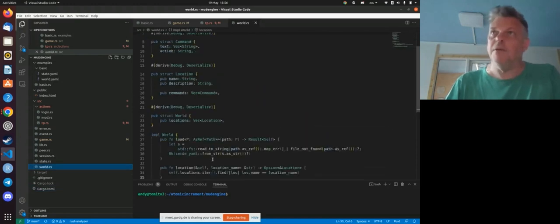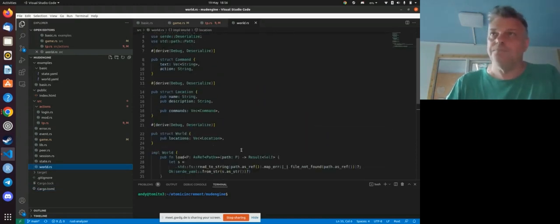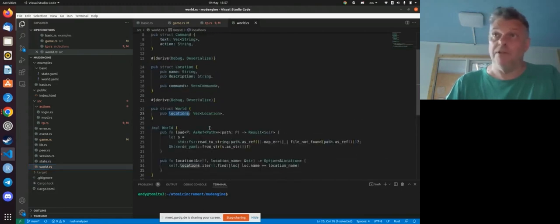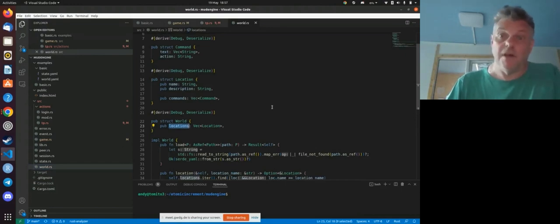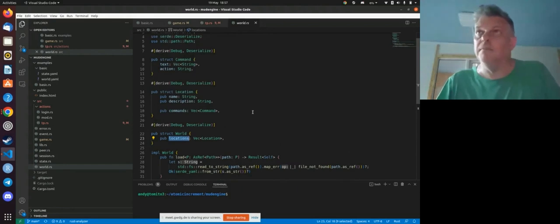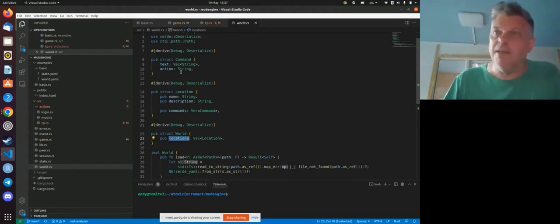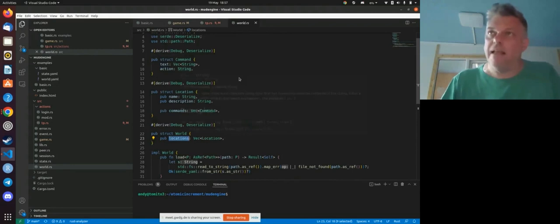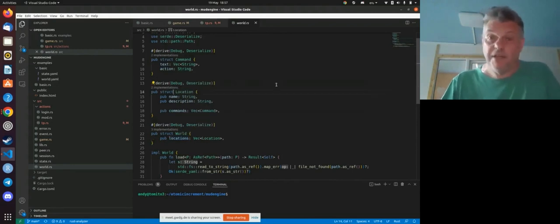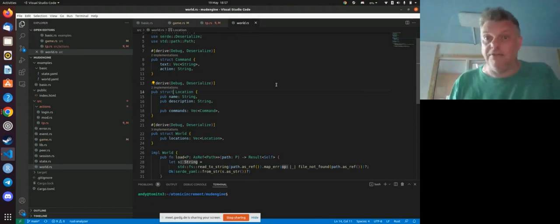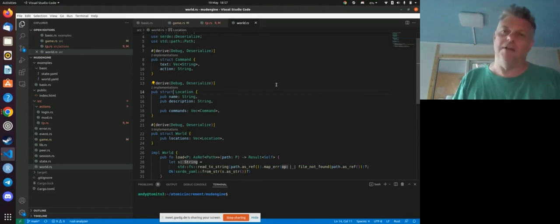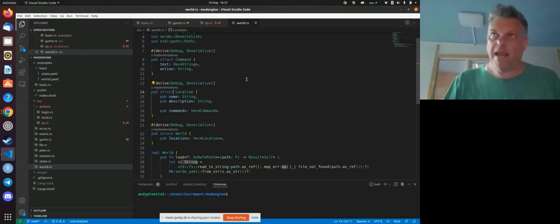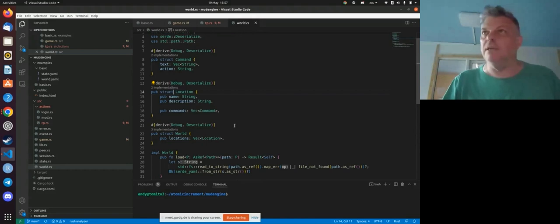So in a multi-user dungeon game, for instance, we have a world. And basically, the world just consists of a bunch of locations. Each location has a name and a description and a bunch of commands we can use in that location. And the command is basically some text you type on the command line, and then an action, which is represented as a kind of slash command, which gets executed. If you say go north, then it teleports you to the location north of your current one, for example.